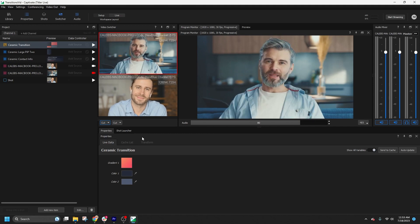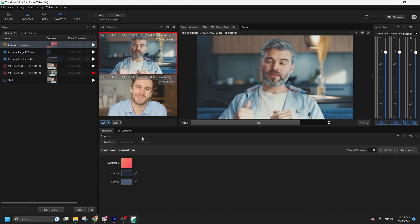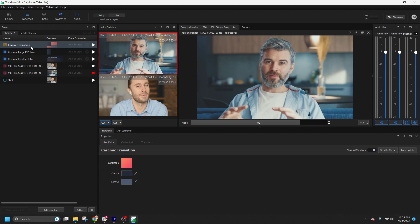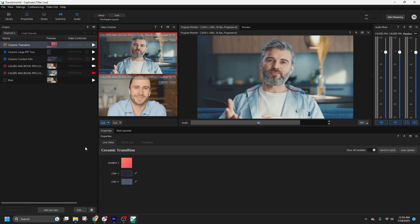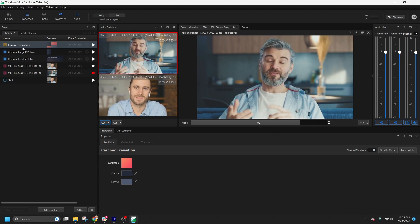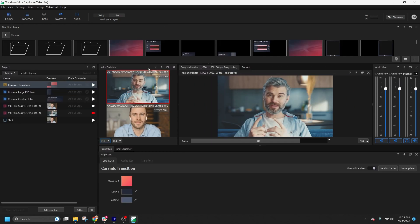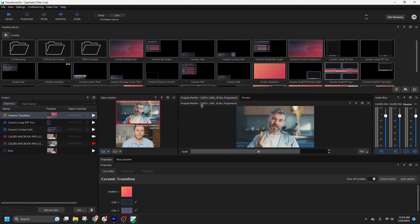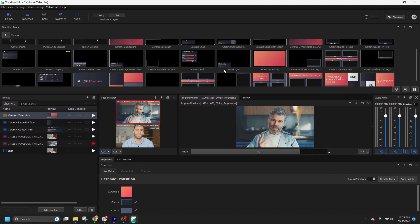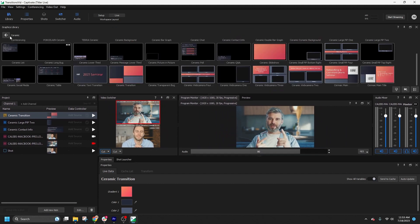In the project list, I have already added a graphic transition from the library. Many of the graphics template collections in NewBlue Captivate include stinger transitions, including the all new Diametric and Summit collections.